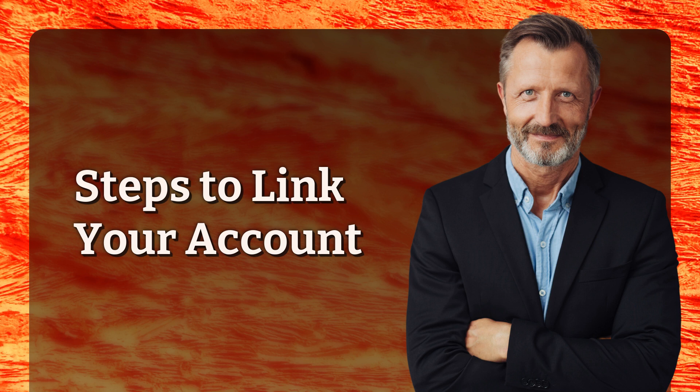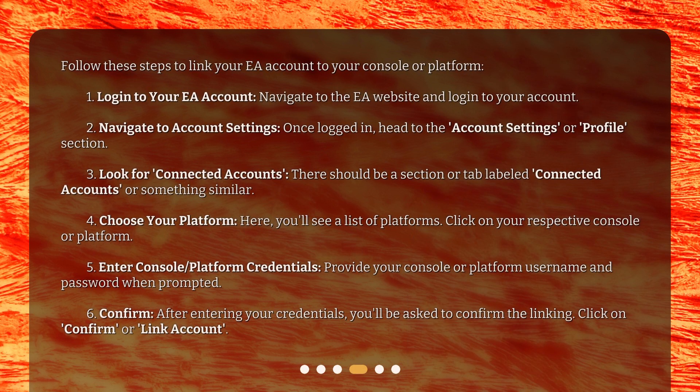Steps to link your account. Follow these steps to link your EA account to your console or platform. 1. Login to your EA account — navigate to the EA website and login to your account. 2. Navigate to Account Settings — once logged in, head to the Account Settings or Profile section. 3. Look for Connected Accounts — there should be a section or tab labeled Connected Accounts or something similar. 4. Choose your platform — here, you'll see a list of platforms. Click on your respective console or platform.